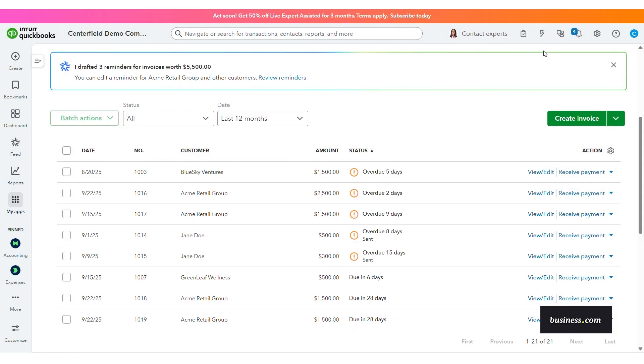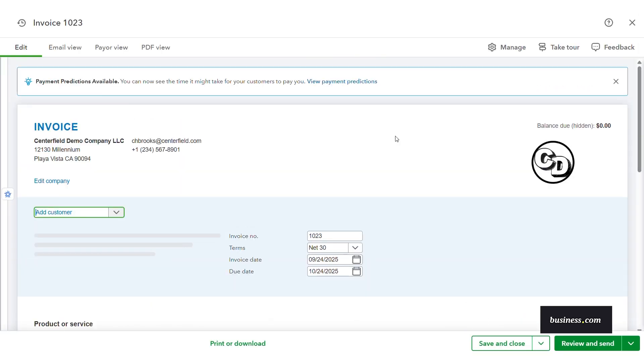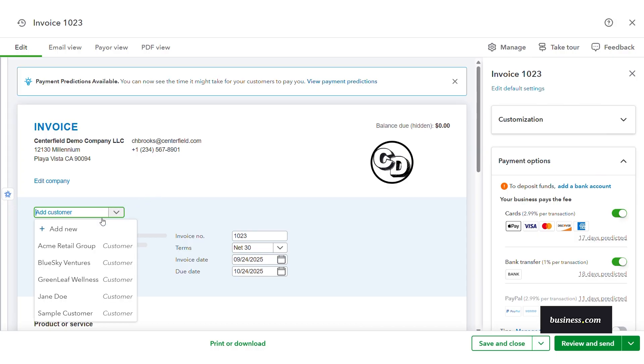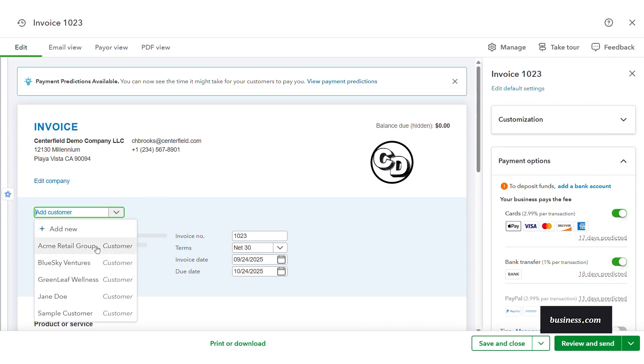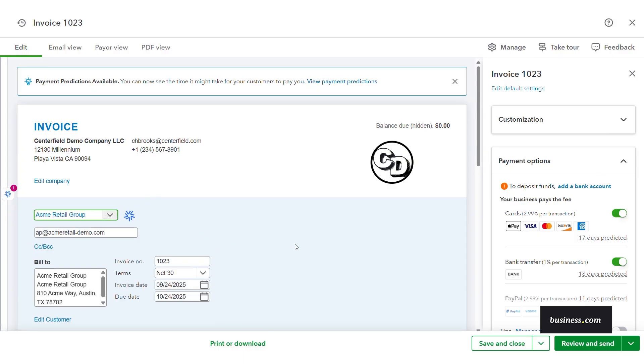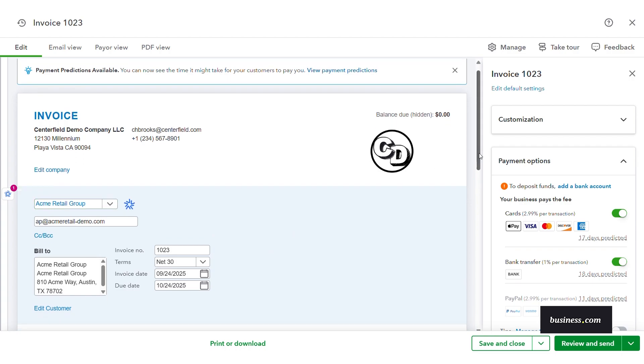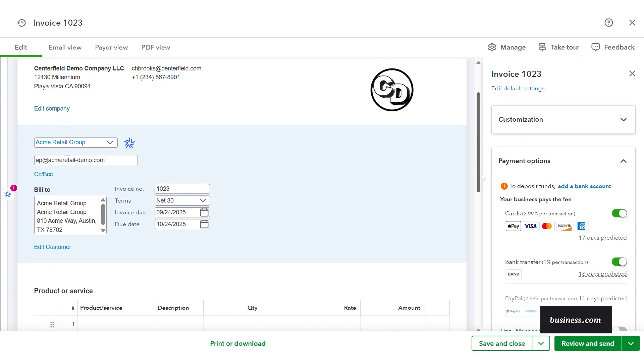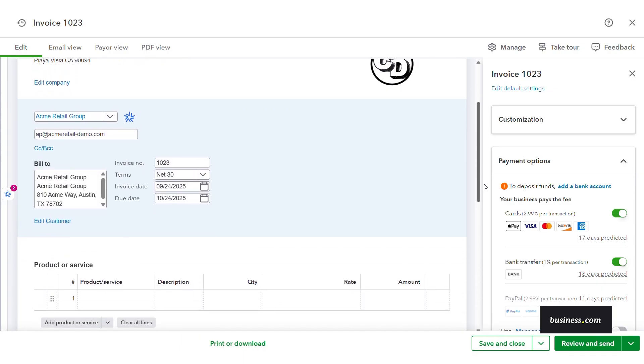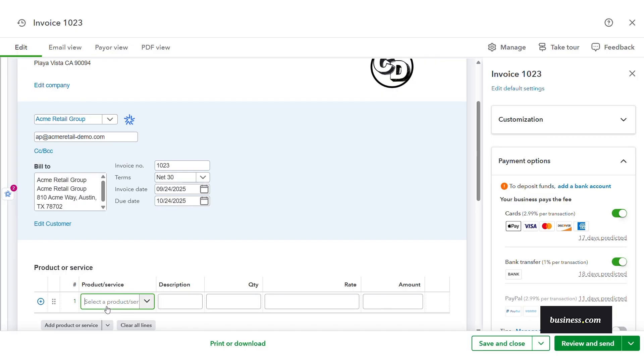So to follow our same train of thought, I'll show you how helpful the software automation is with creating new invoices. It's as simple as selecting a customer. The agent can help draft invoices with sensible defaults and terms tailored to customer history and best practices, reducing setup time and preventing common errors that delay payment. You then have the ability to edit the invoice as needed.